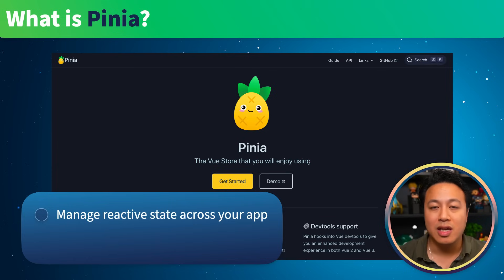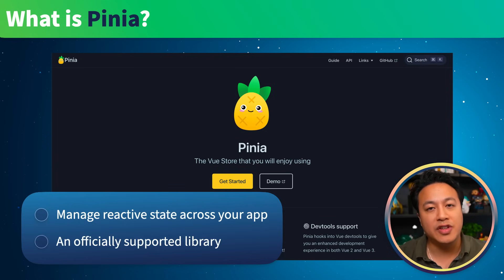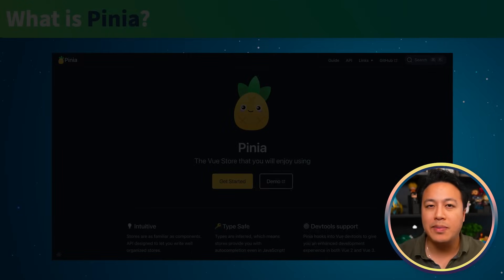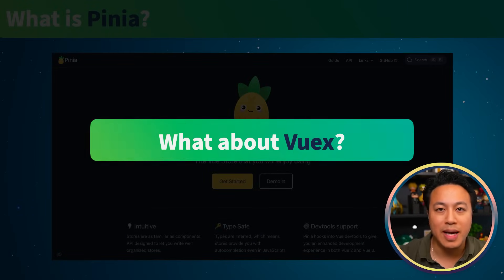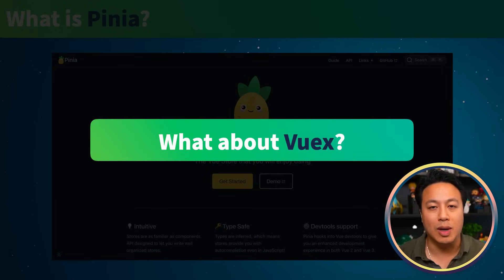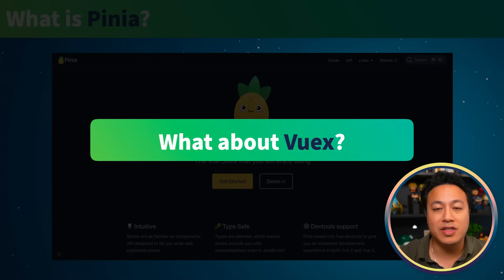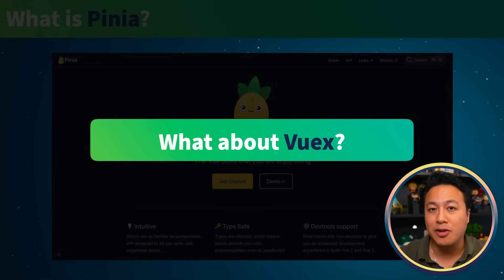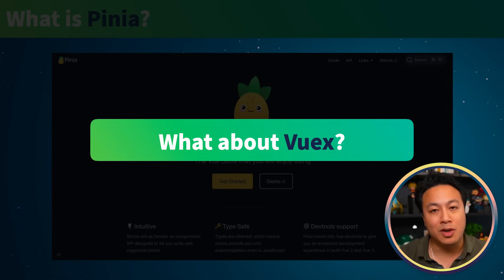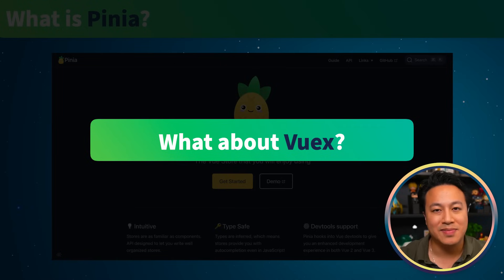However, unlike other libraries, this is an official library that is supported by the team. Some of you may be wondering: what's happening to VueX? Well, no worries there. It's still one of the official state management libraries of the Vue ecosystem, and it's not going away anytime soon. So if you're still using VueX in your app, don't worry — you can rest easy knowing that you're still in safe hands.